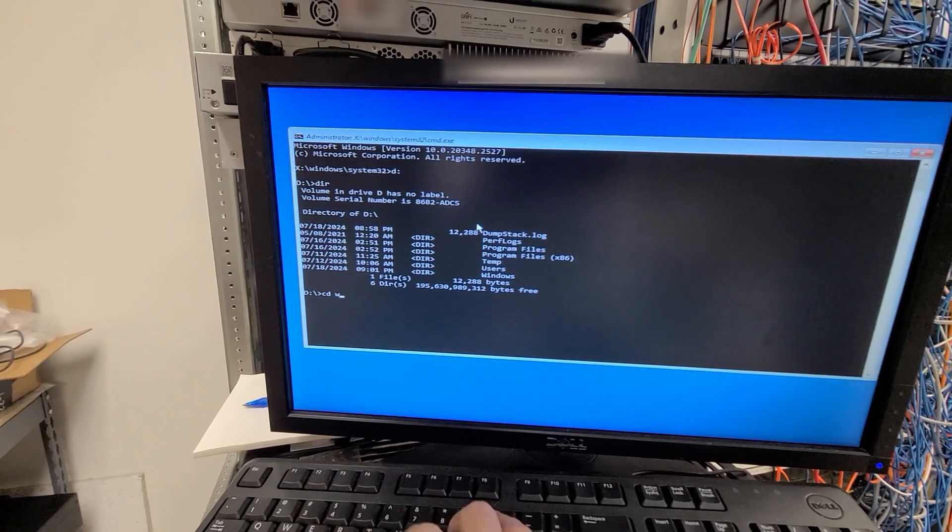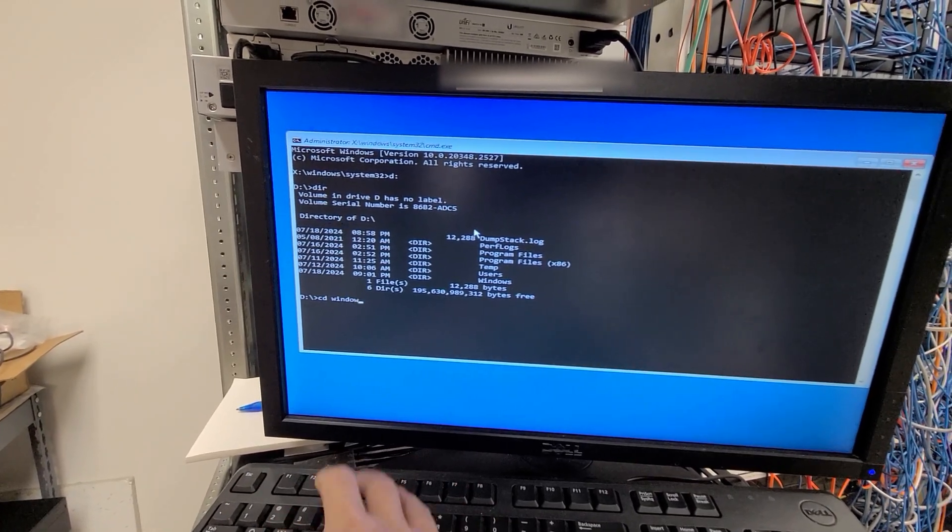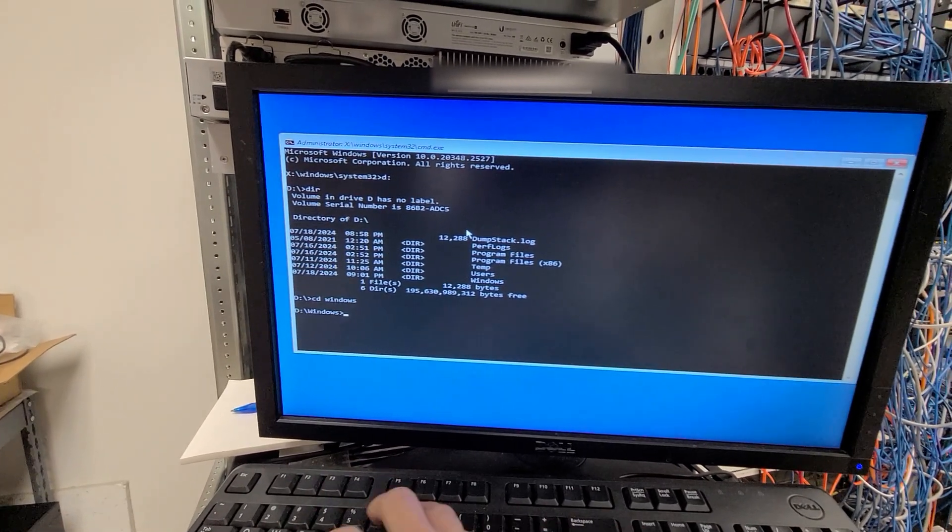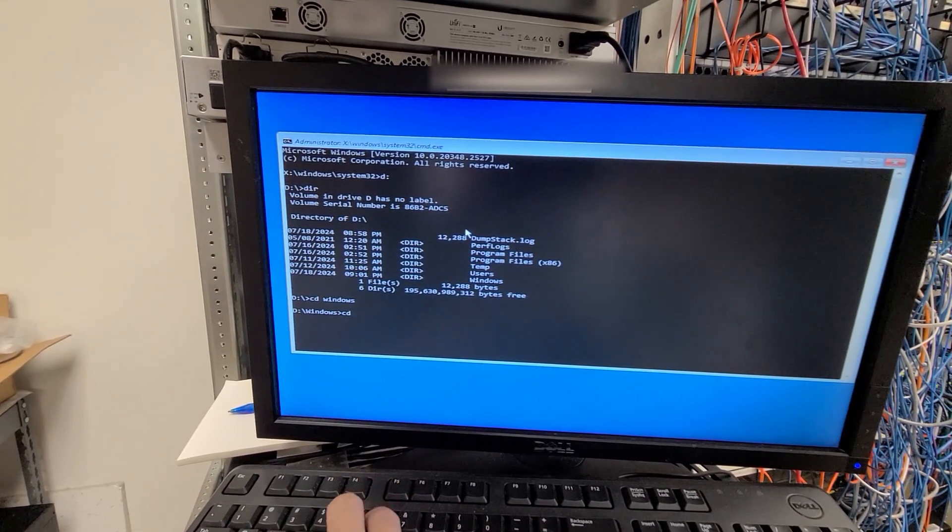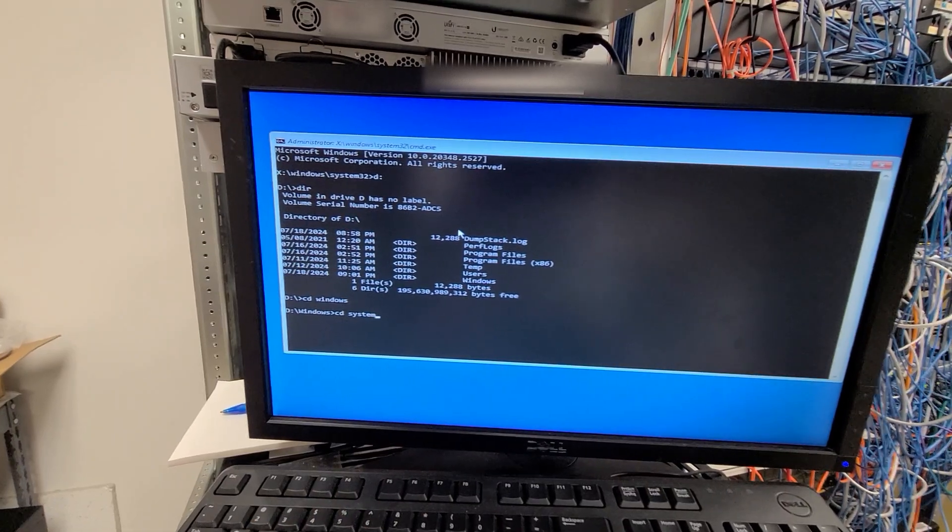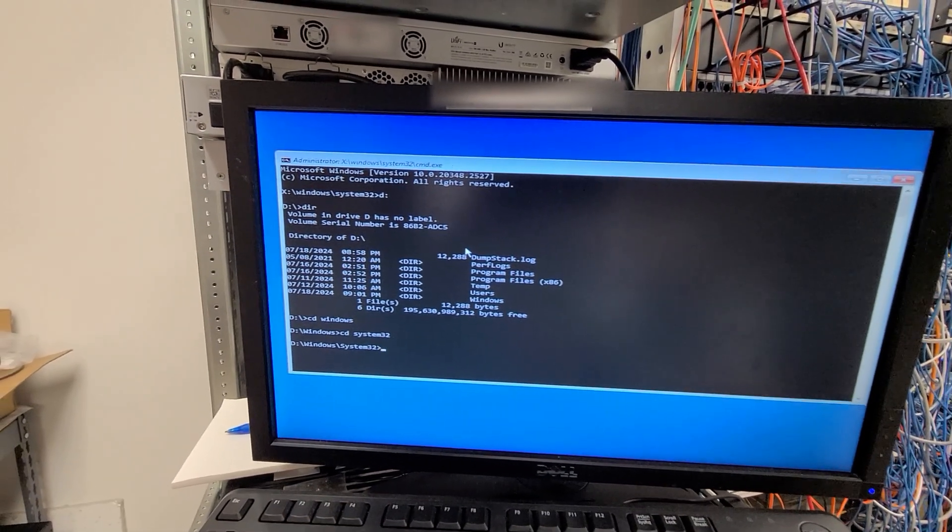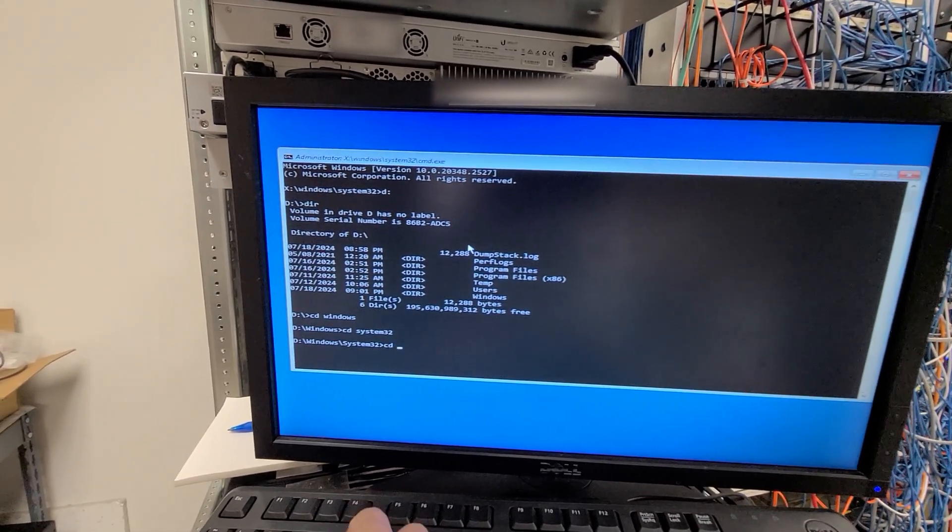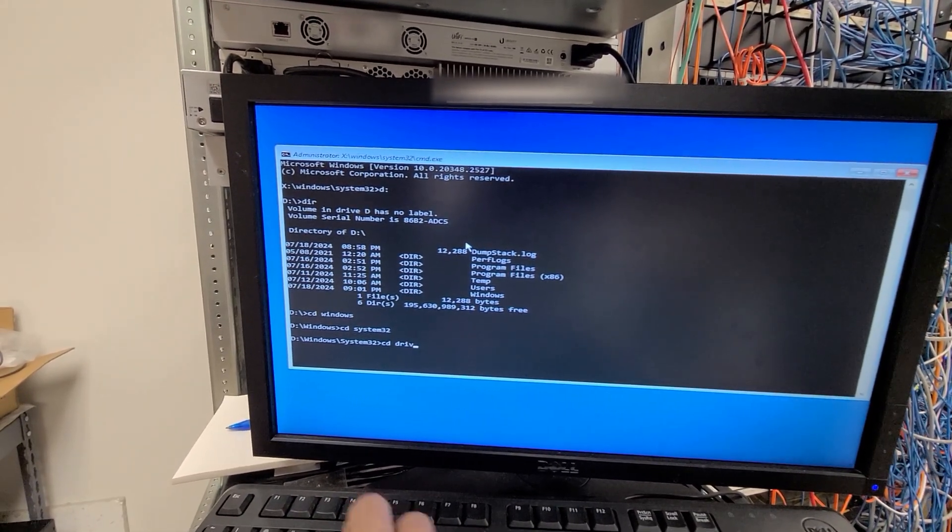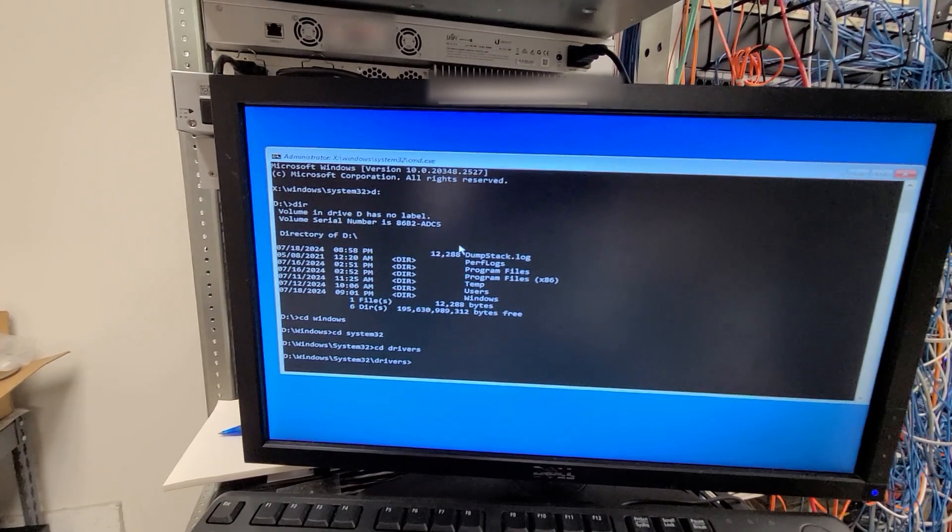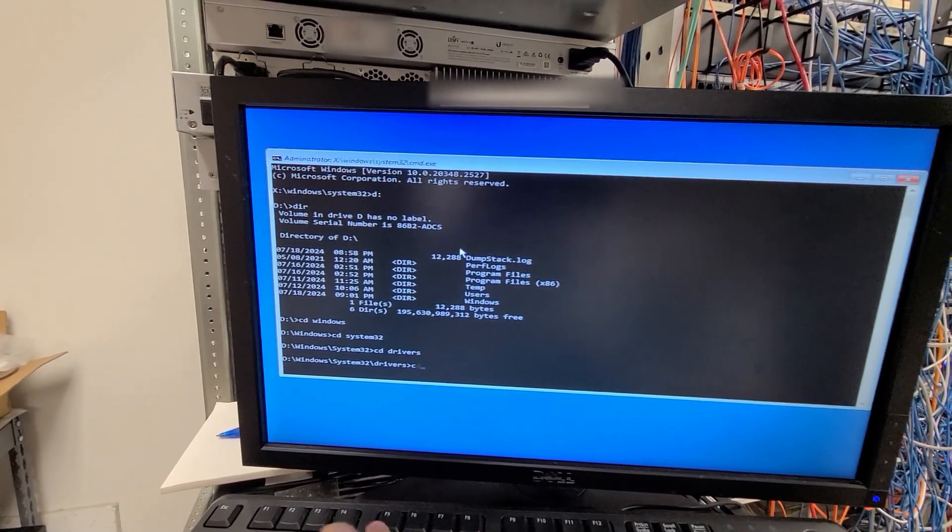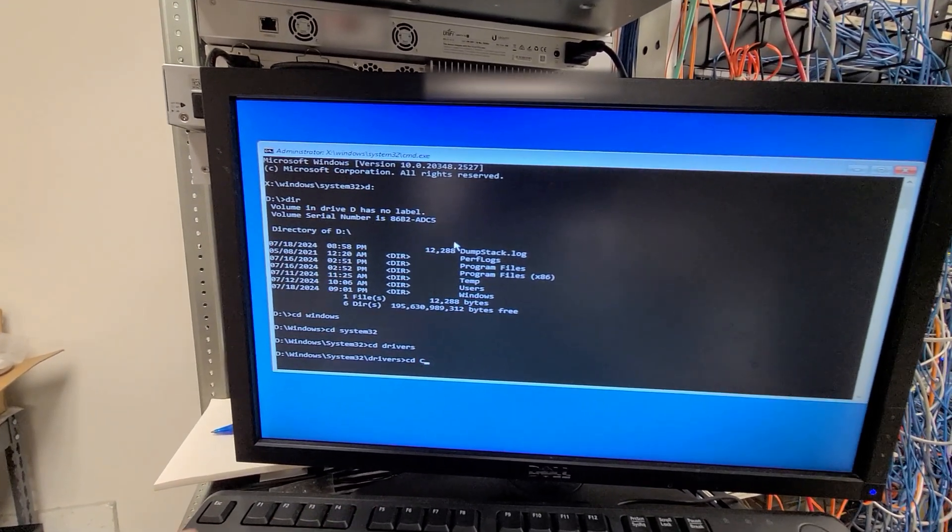And then we're going to go to the Windows, System 32, Drivers, and then we're going to go to CrowdStrike.